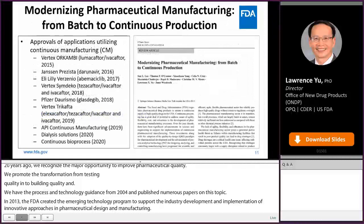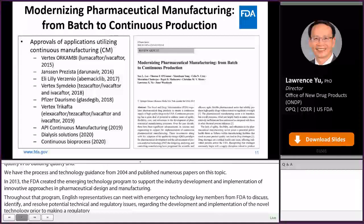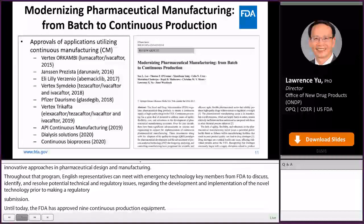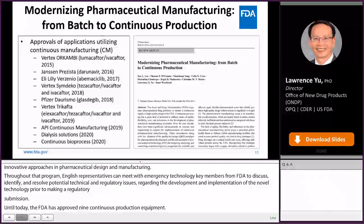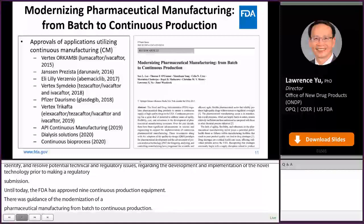The FDA has approved nine continuous manufacturing applications. We have contributed to the development of ICH continuous manufacturing guidance and the modernization of pharmaceutical manufacturing from batch to continuous production. If your company has not yet deployed continuous manufacturing, I would strongly encourage you to do so, as this represents our future.